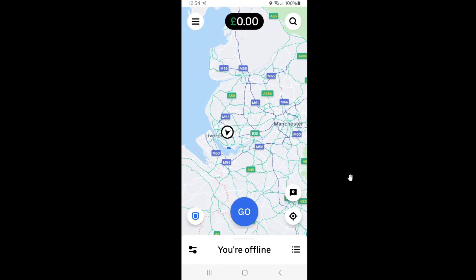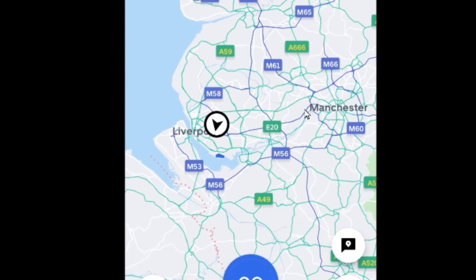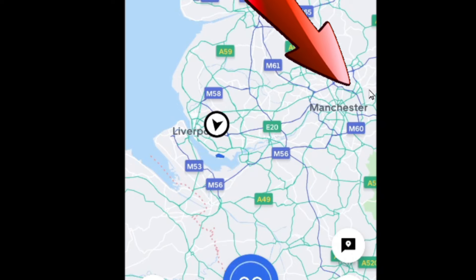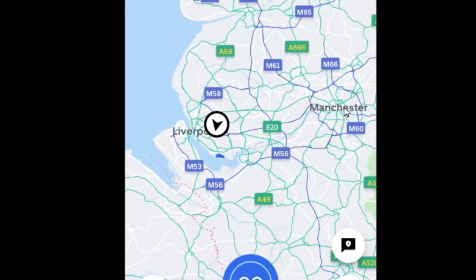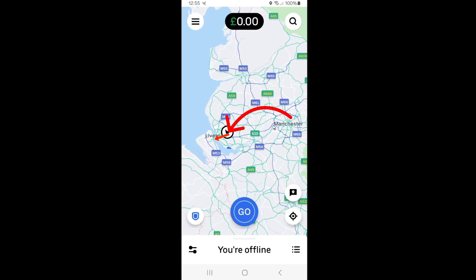Destination filter. I personally use the destination filter when I find myself in Manchester and want to get back to Liverpool. You can use it two times a day. The tip here is not to set the filter to the very tip of your destination — set it a little further ahead, because Uber is more than likely going to find you a trip along the way, whether you're heading into Manchester or back towards Liverpool.